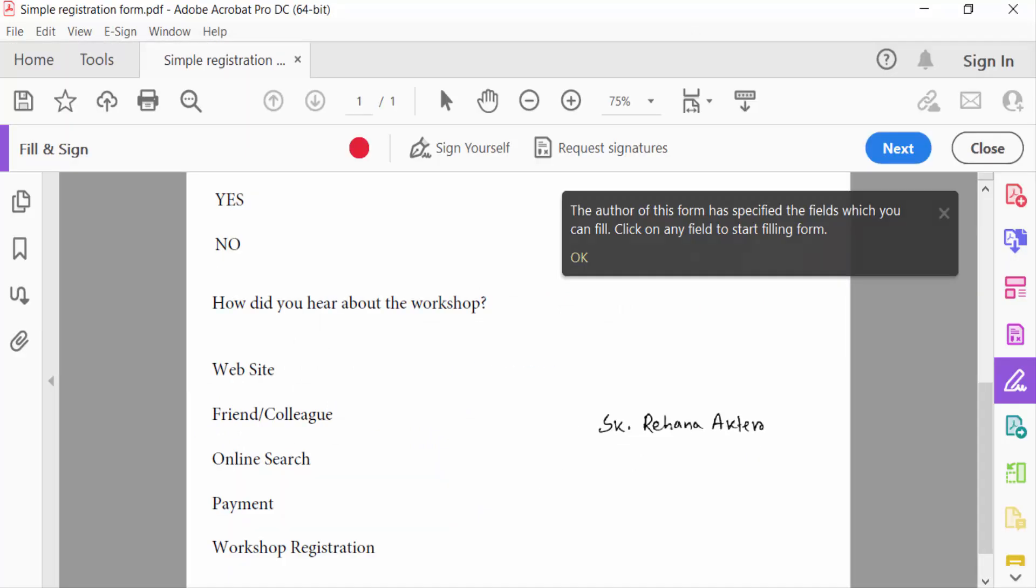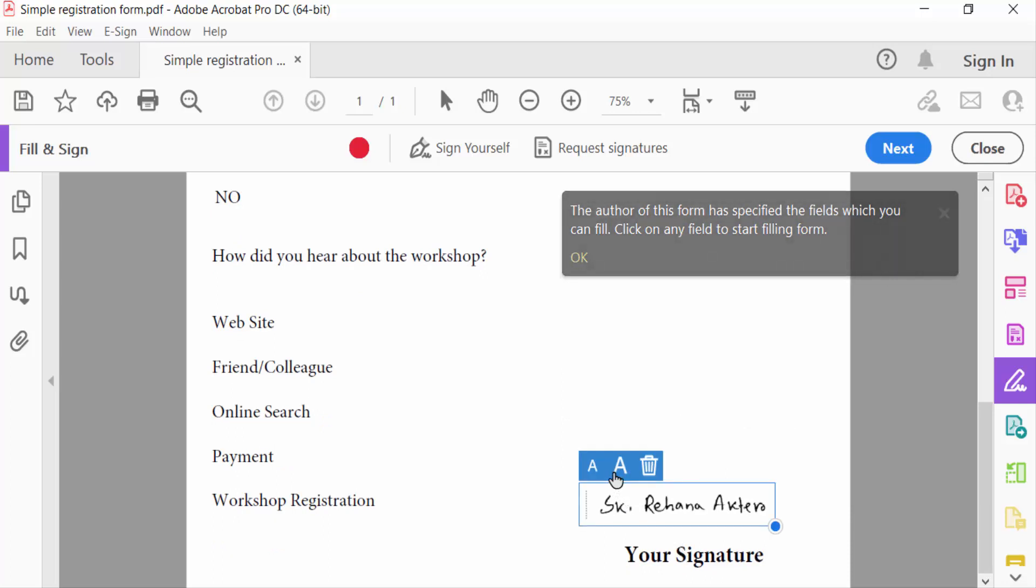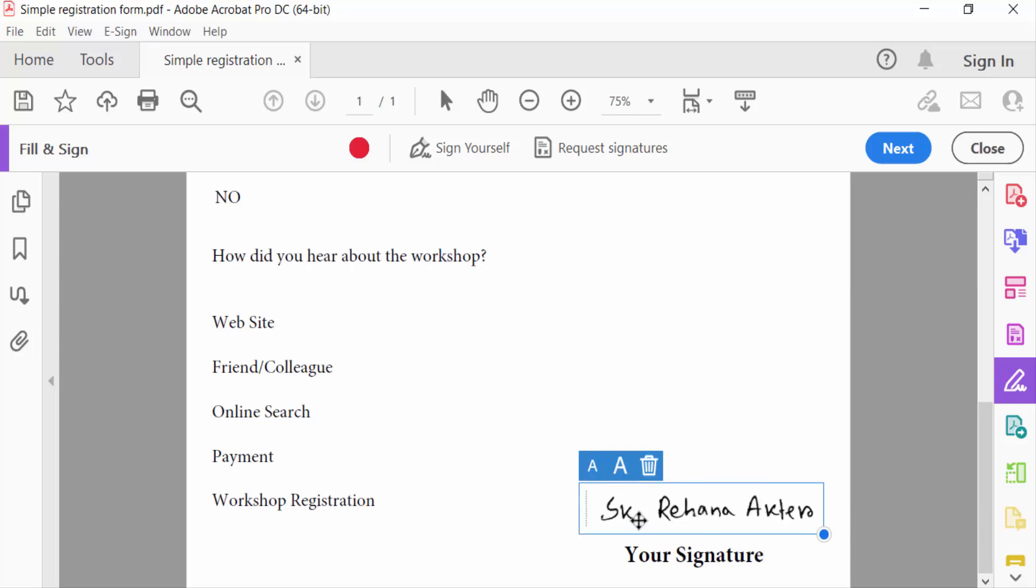I apply this signature here and also increase this. I want to change this signature color, so I go here.